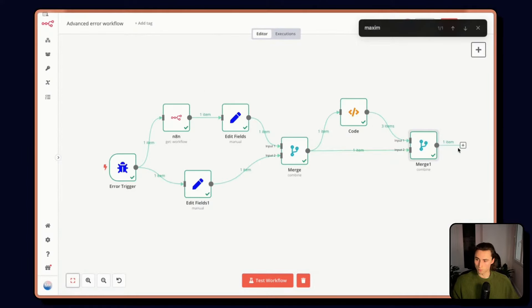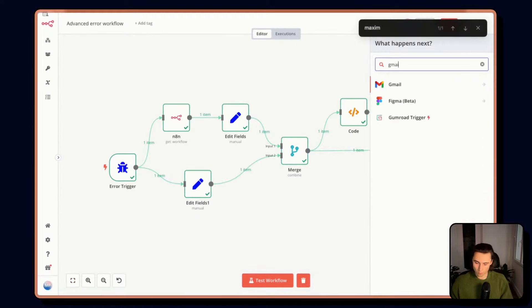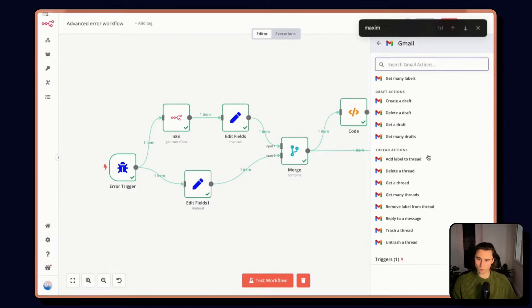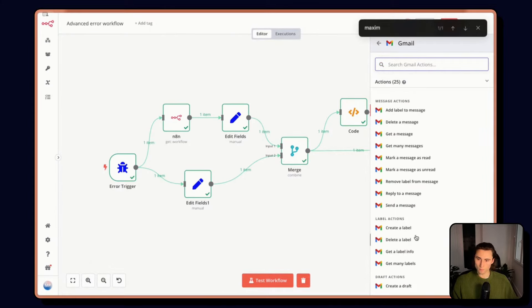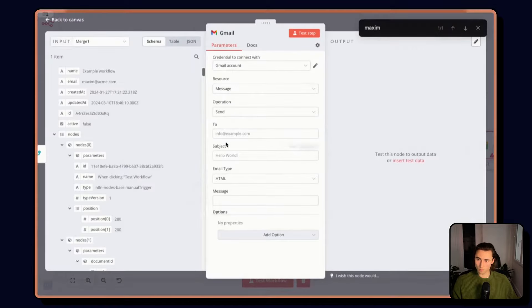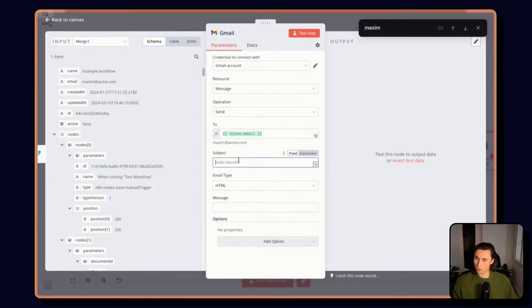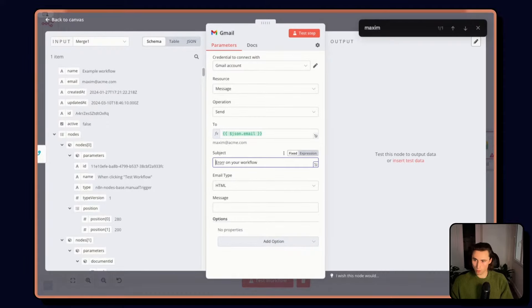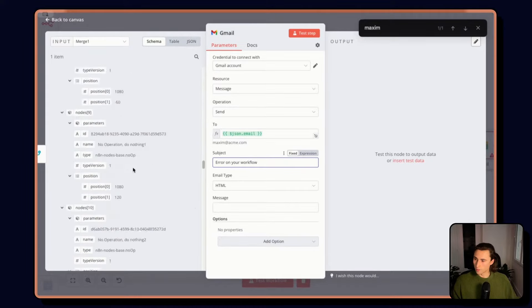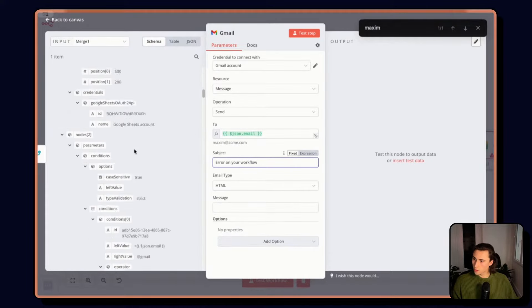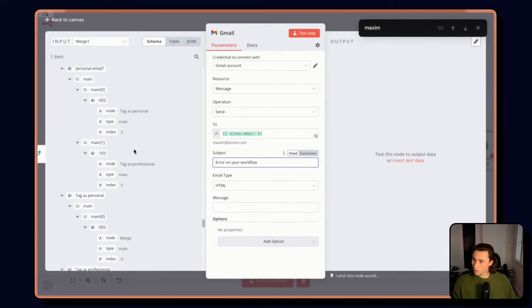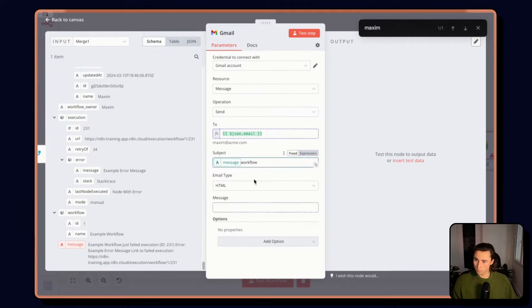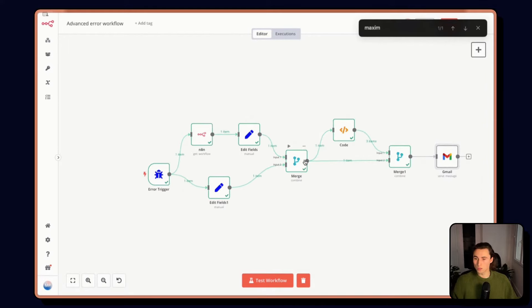And from here, I can decide to just send an email, for example, send a message to the workflow owner on your workflow, and include the message that we added at the beginning. Perfect. And now depending on which error the workflow has, it'll send to the right person.